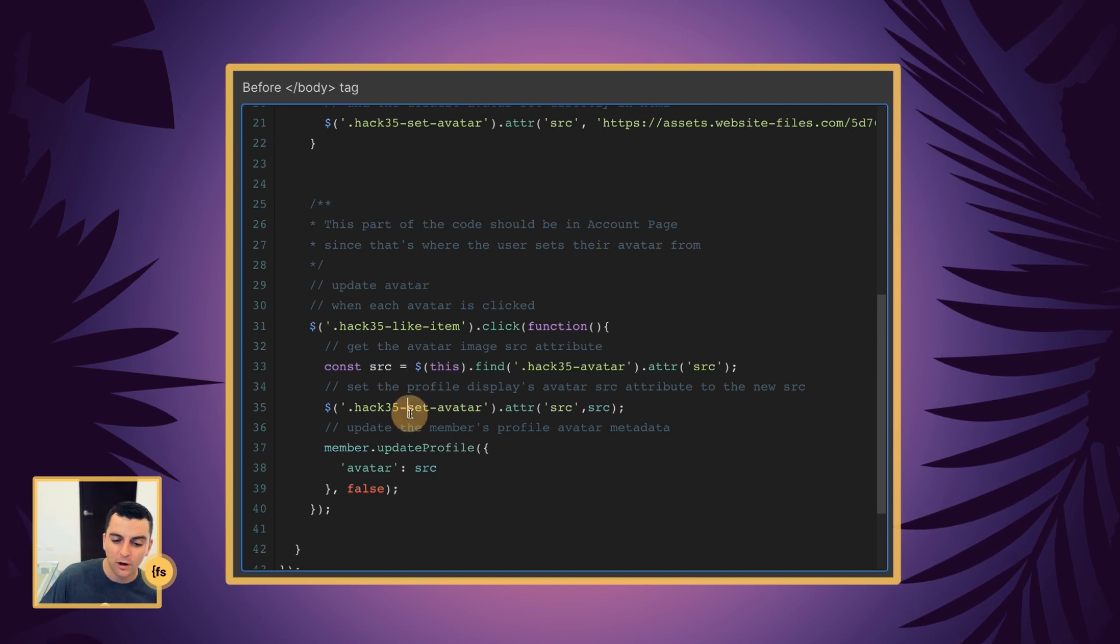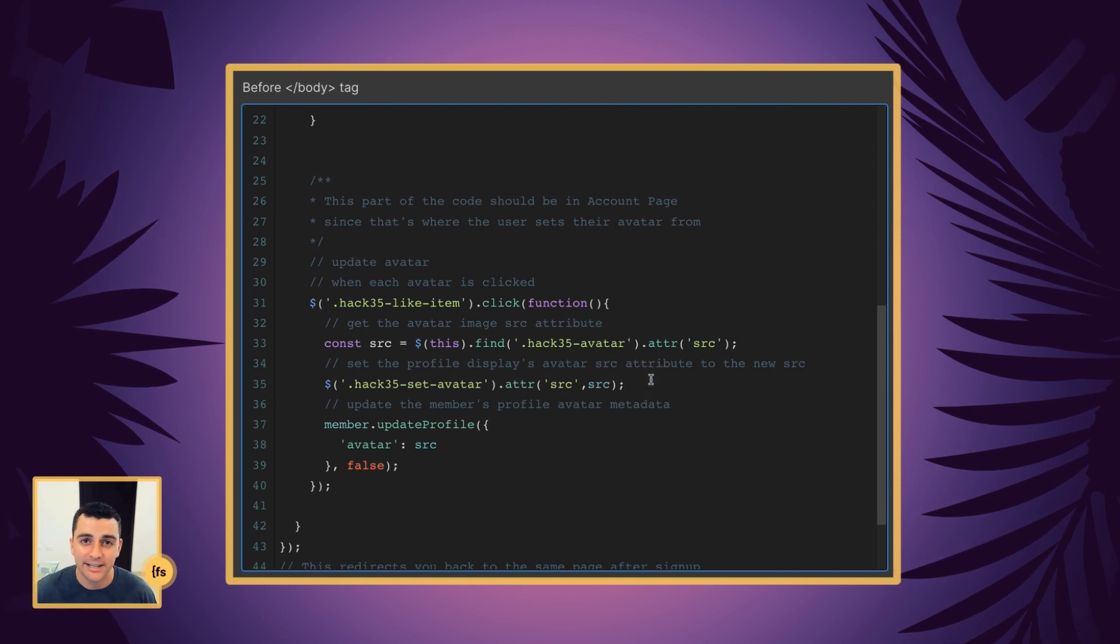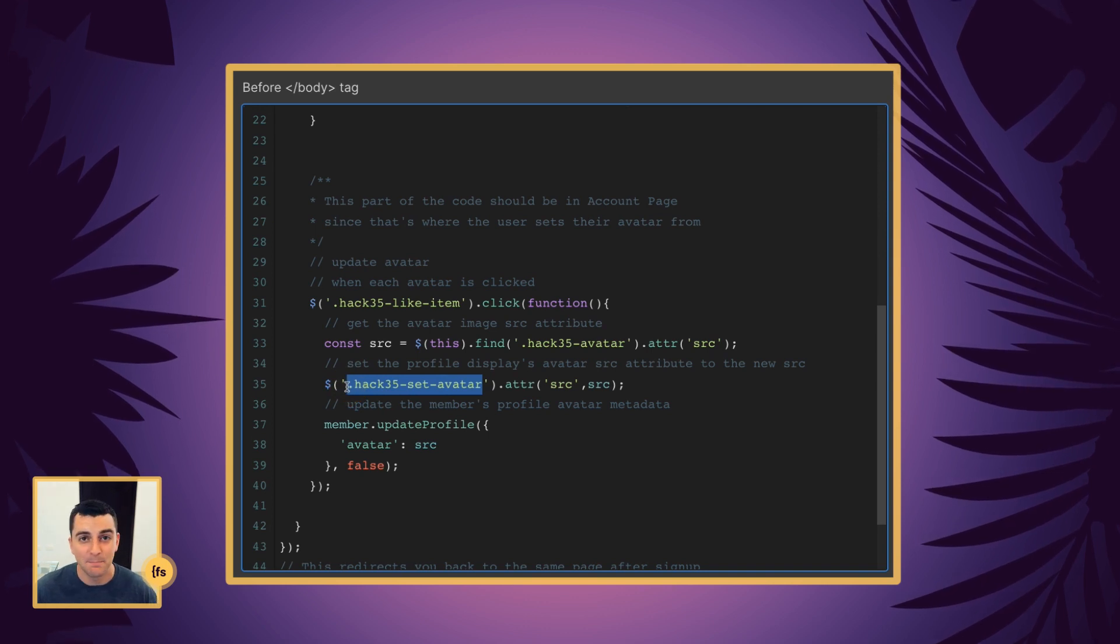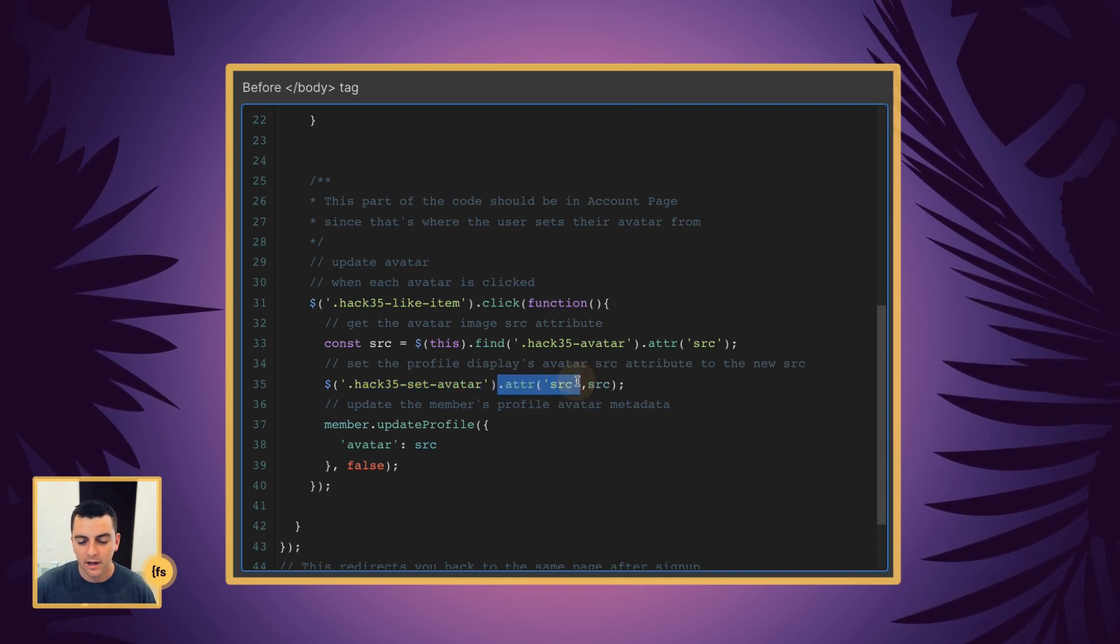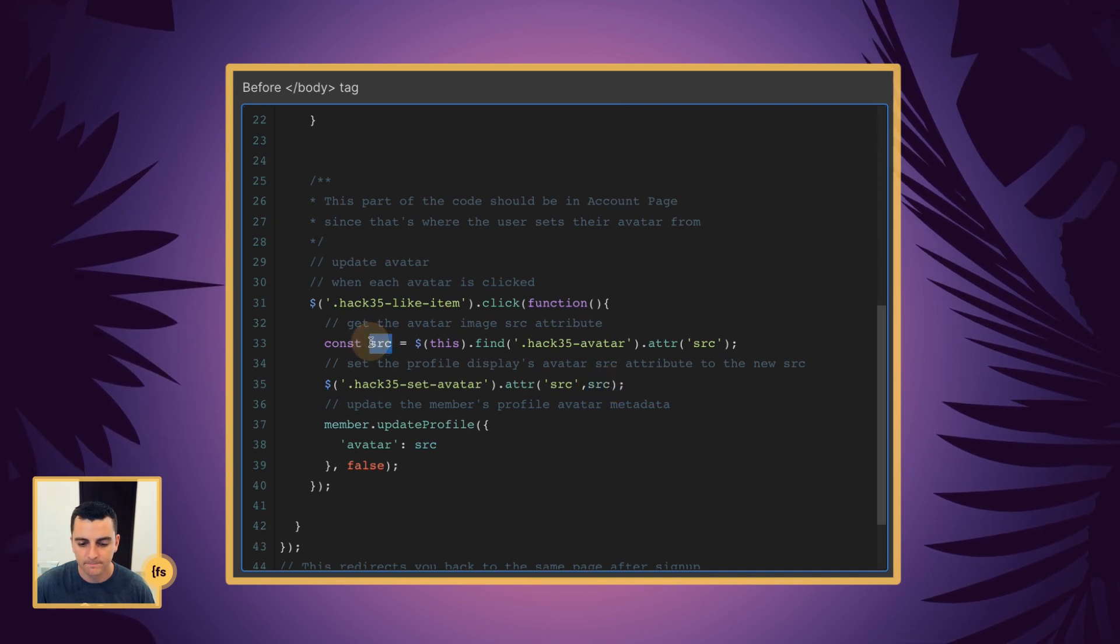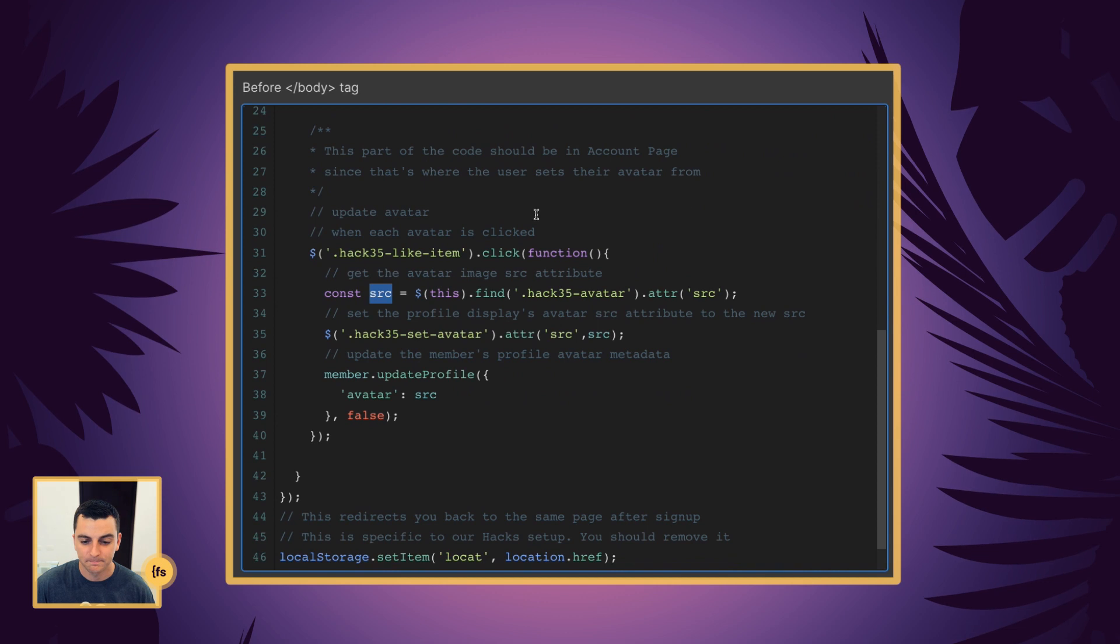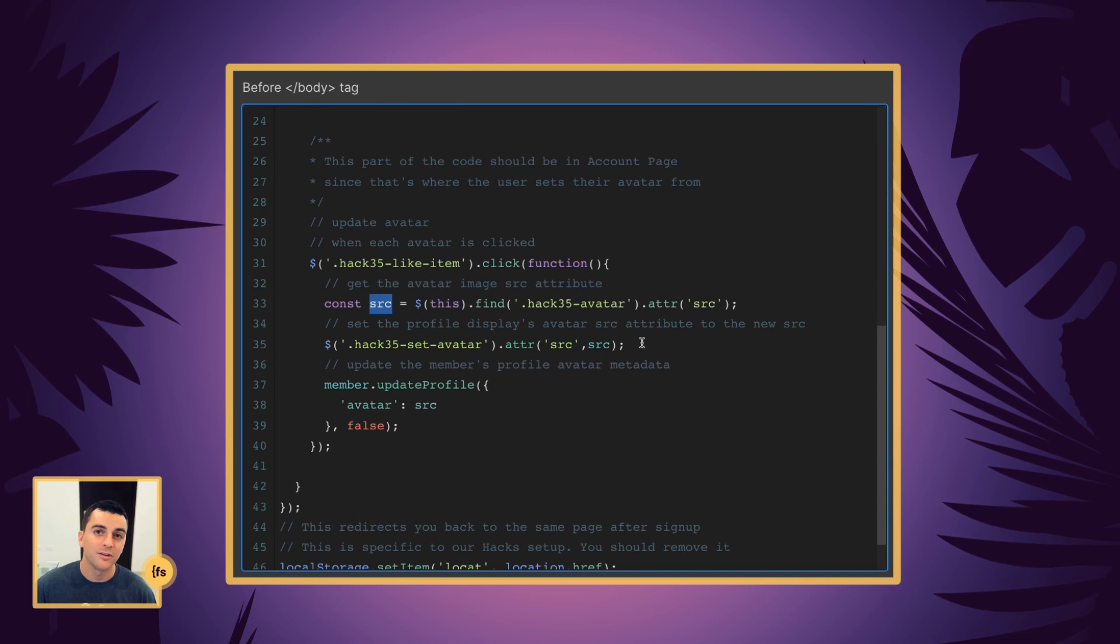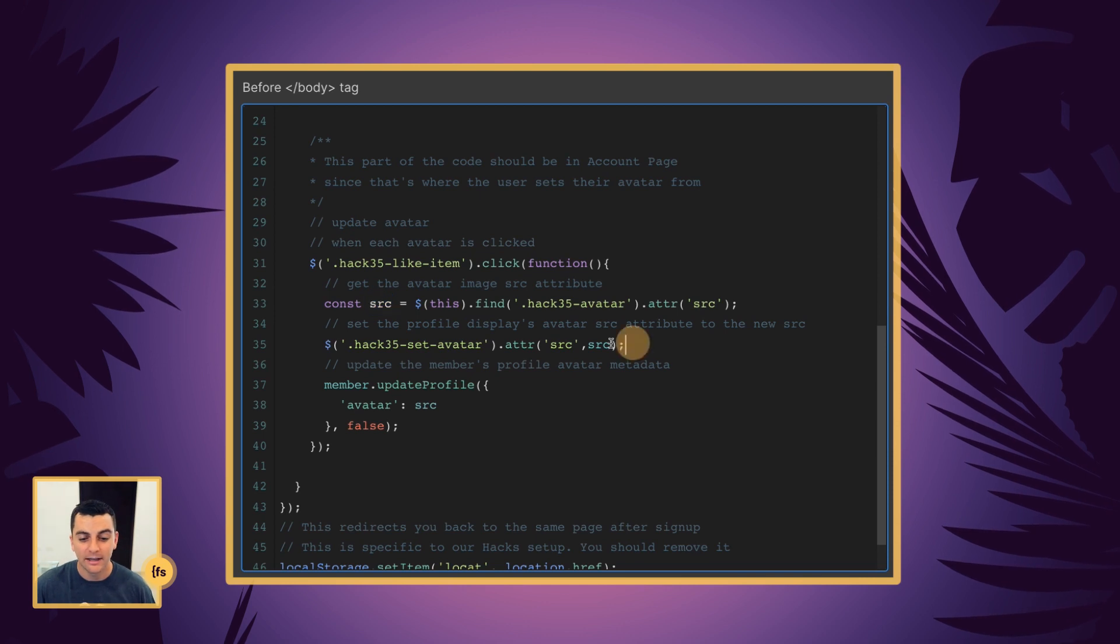Cool. Now we are going to set the profile displays avatar to a new SRC. We're going to target the Hack35 set avatar. That's where it needs to be. That's where we need to place this graphic. And we're going to target the attribute, the source, and we're going to update the value of the source with this SRC, which we just set here. And you can see we have the same type of structure up here as we do down here. Great. So now we've updated this avatar in live in real time. I think it's important when somebody clicks on an avatar to update that it updates live in front of them. That's what this is doing. It is actually going to update.